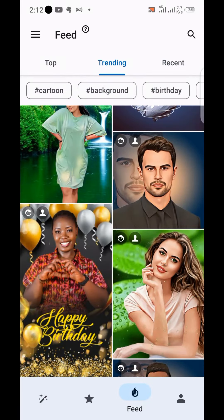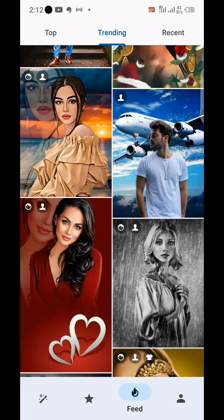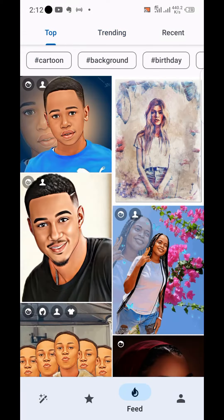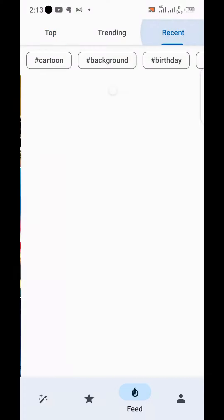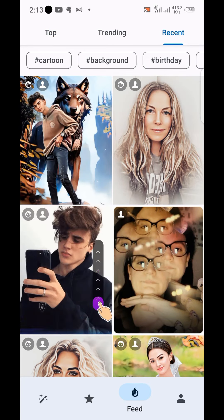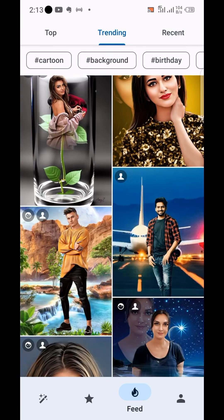We are under 'Trending' — these are the trending pictures now on social media, it's just crazy. When you click on 'Top' it shows you the top images based on cartoon background. 'Recent' shows the ones that were just made recently. Let's go back to trending — the good thing about this app is that whatever you see, you can replicate that for free.